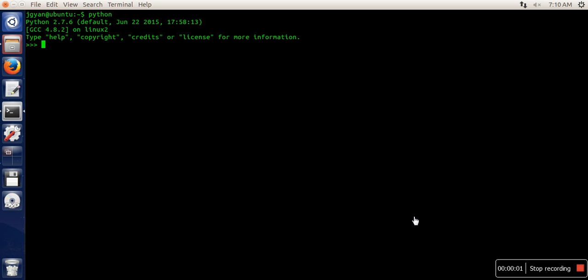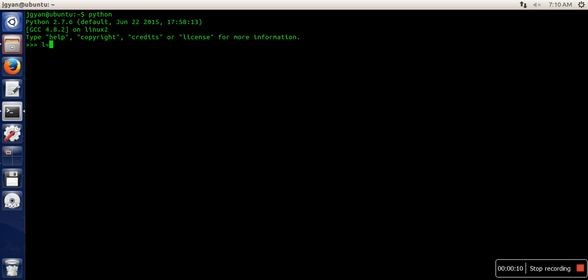Hello everyone, in this video I'm going to show you the difference between append and extend methods of list in Python. So first of all, I'm going to create a list.